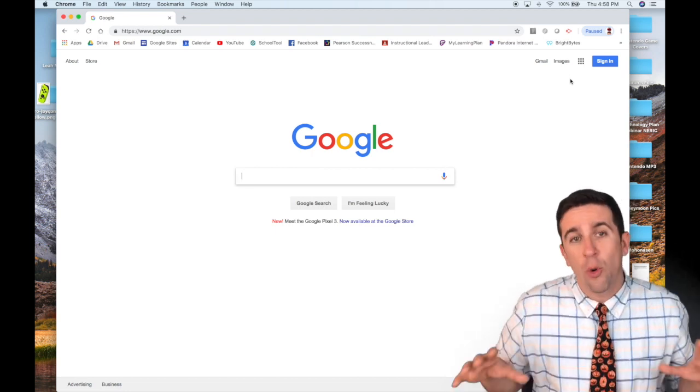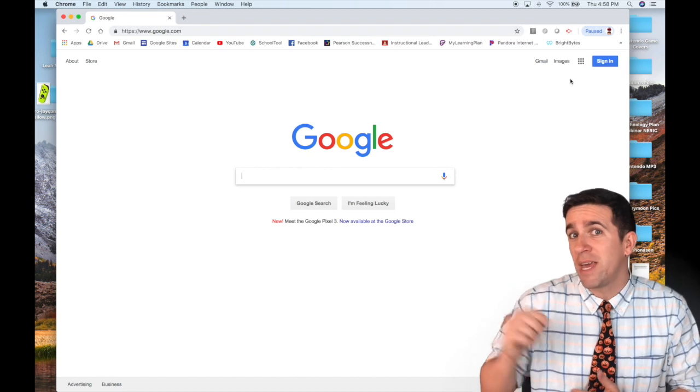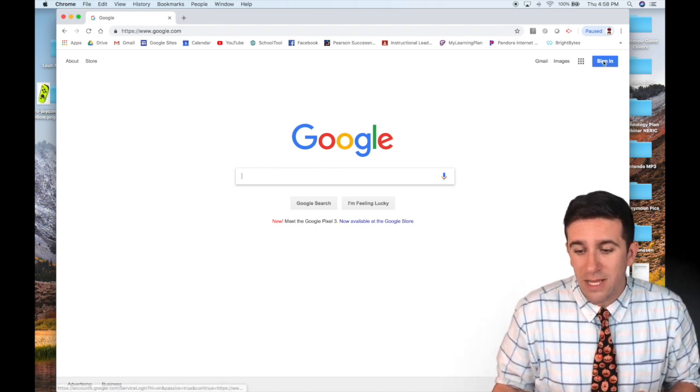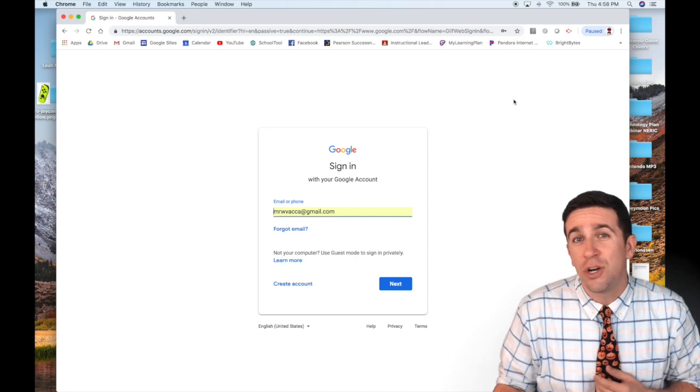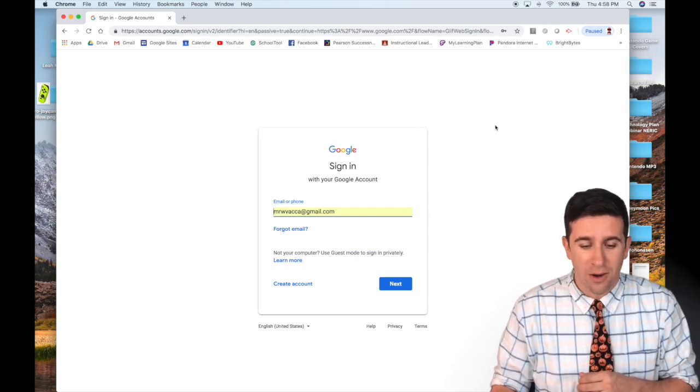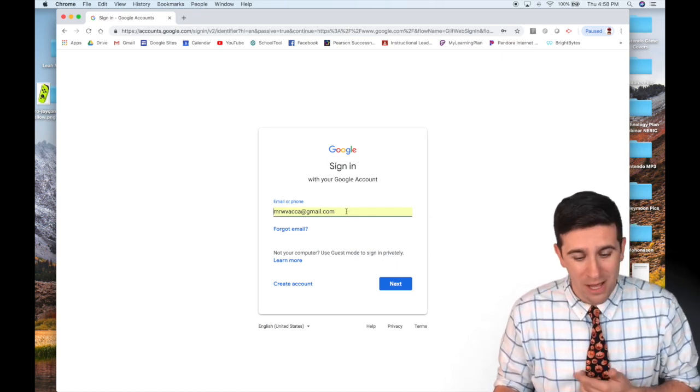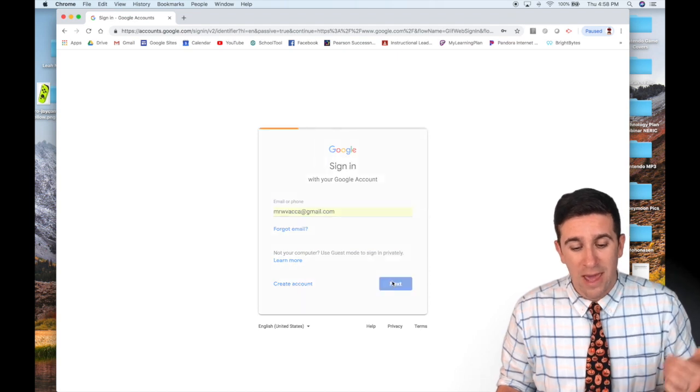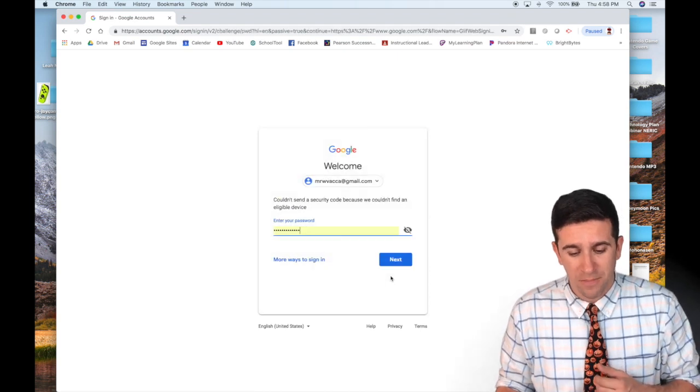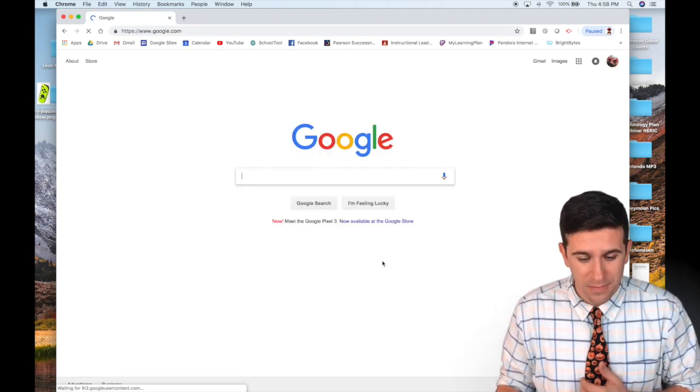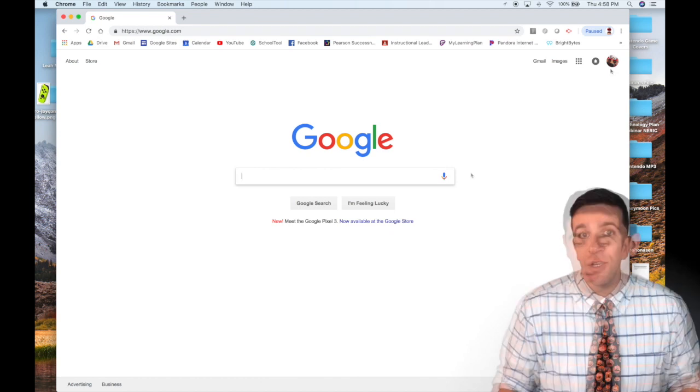Once you opened up that site, you will see in the top right hand corner the sign in button. You want to click that sign in button and enter your Mahanason email account or if you have a Gmail account like I have right here, you just enter it in, enter your password and now you're good to go.